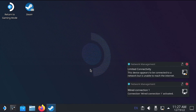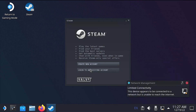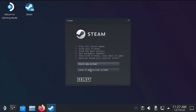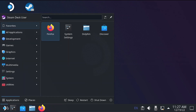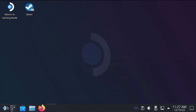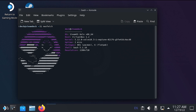Welcome to SteamOS, running as a VM in VirtualBox.